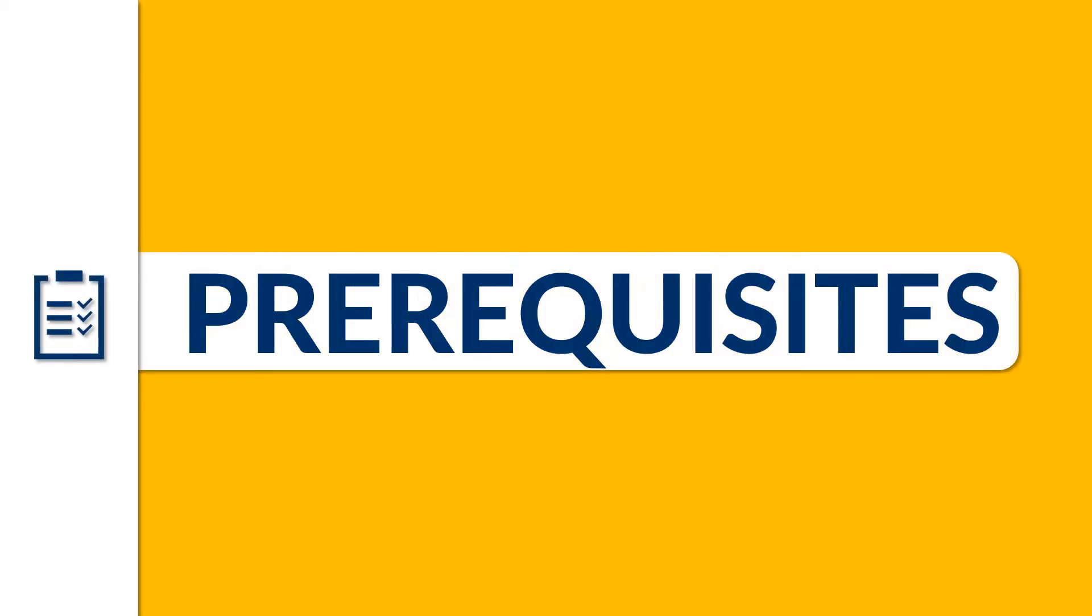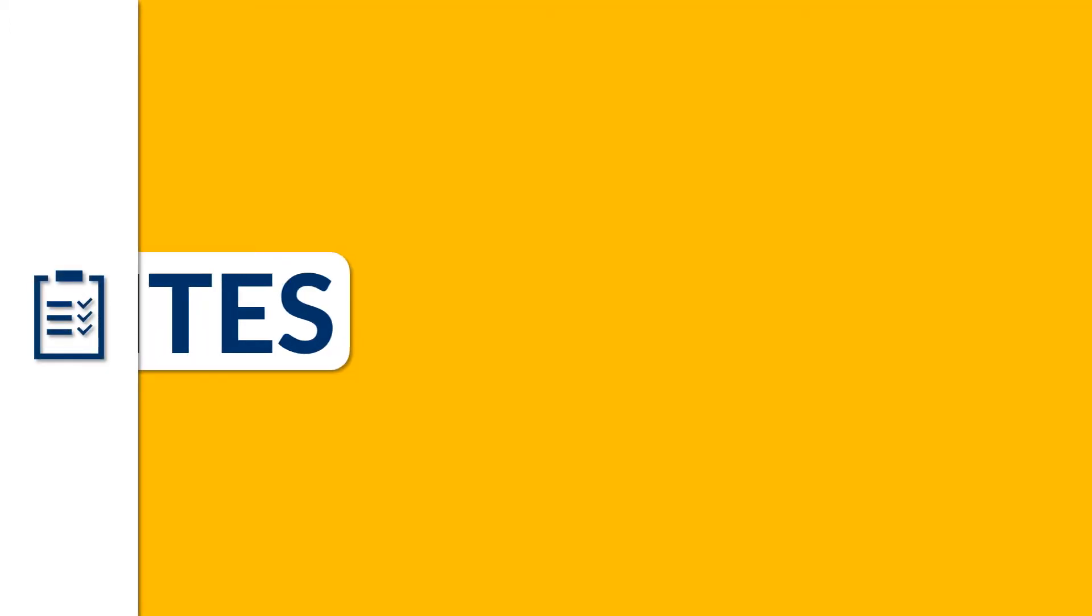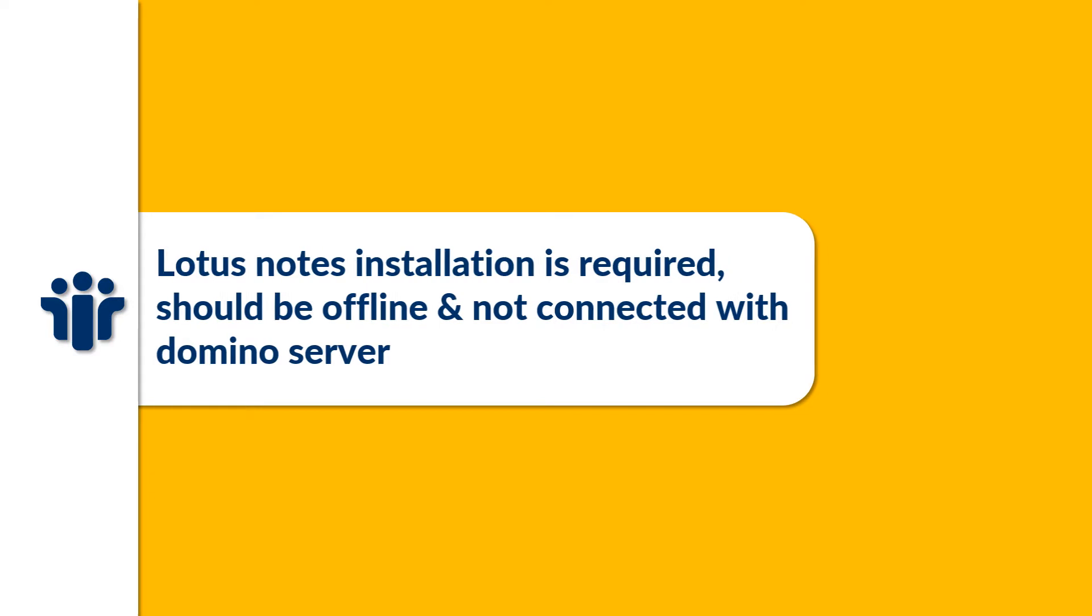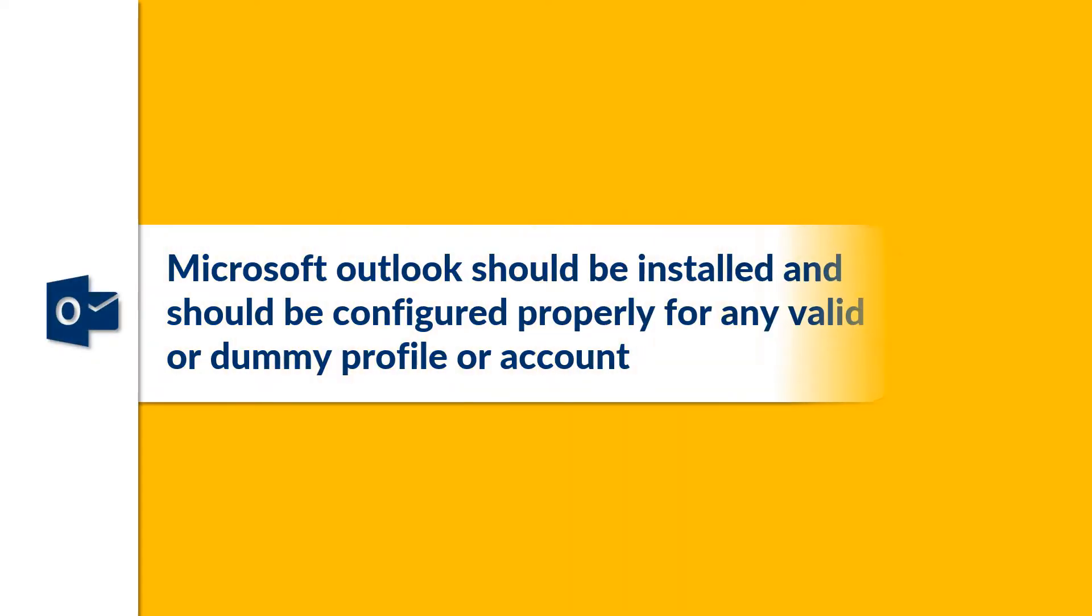Now let's check out the prerequisites. Lotus Notes installation is required and should be offline and not connected with domino server. Microsoft Outlook should be installed and should be configured properly for any valid or dummy profile or account.